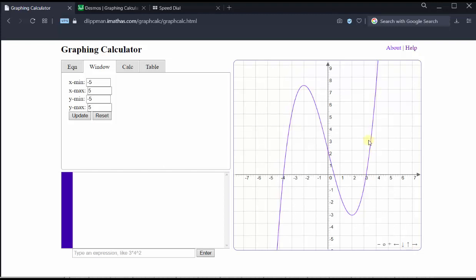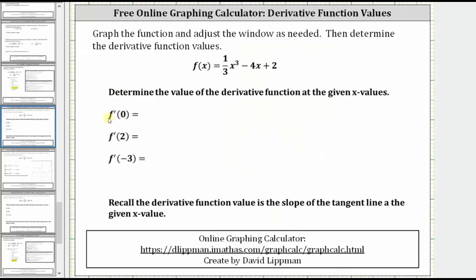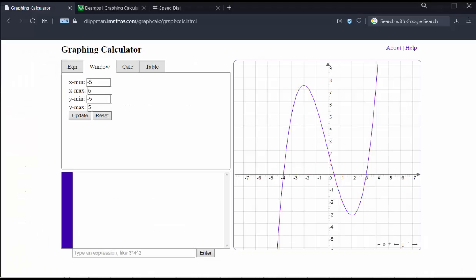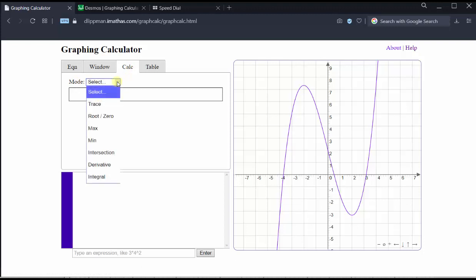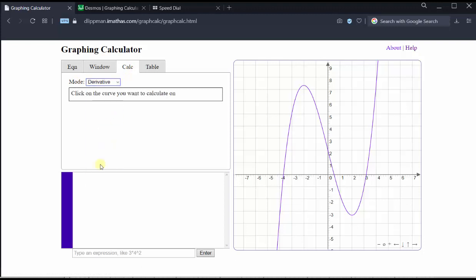Let's go ahead and shift the graph down by clicking the up button. Now we have a nice view of the function. To calculate the derivative function values at x equals 0, x equals 2, and x equals negative 3, we click the calculation tab in the upper left, click the drop-down menu next to mode, and select derivative.